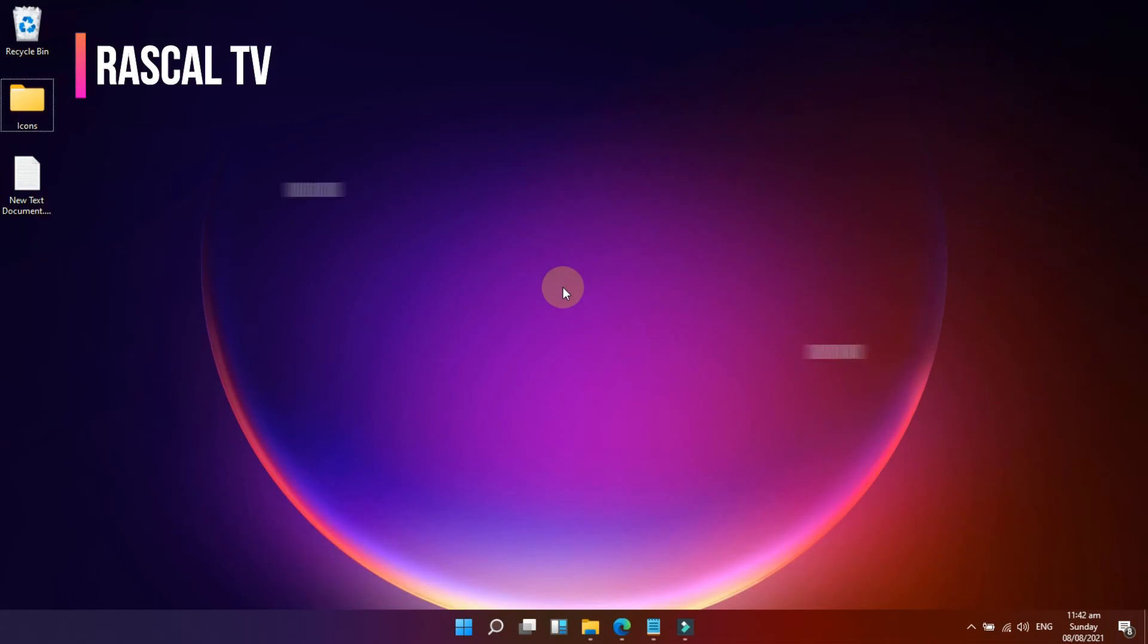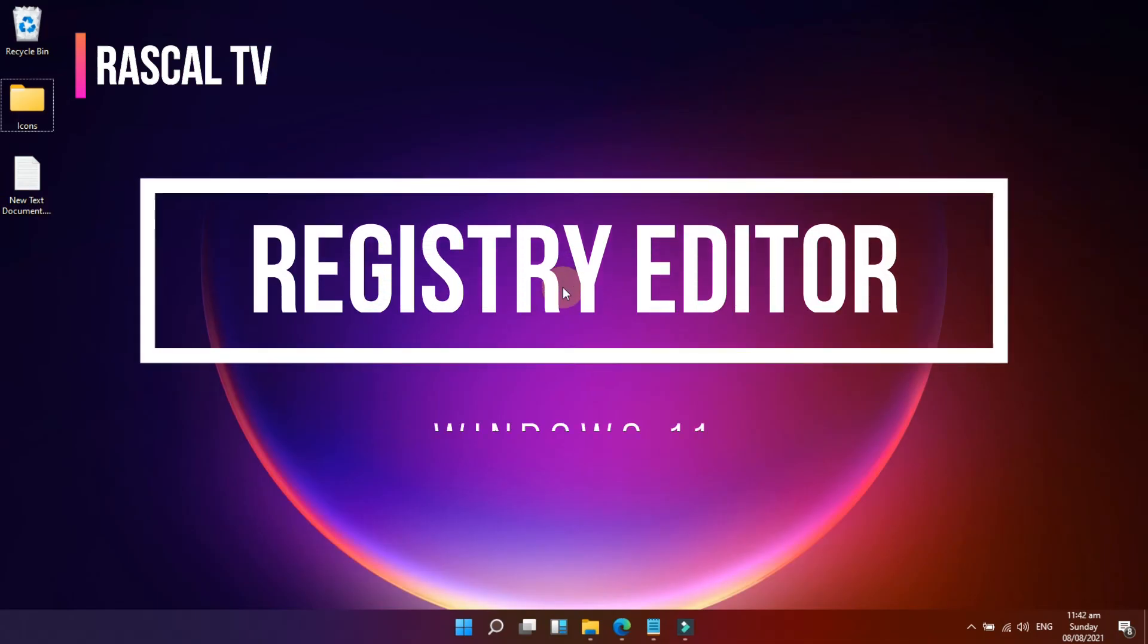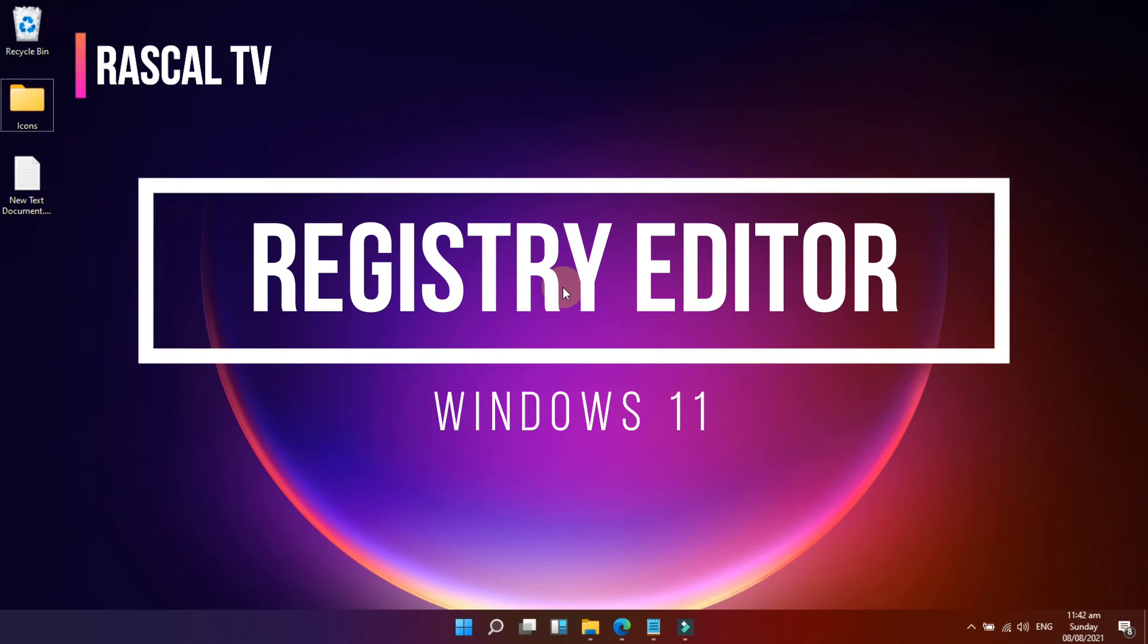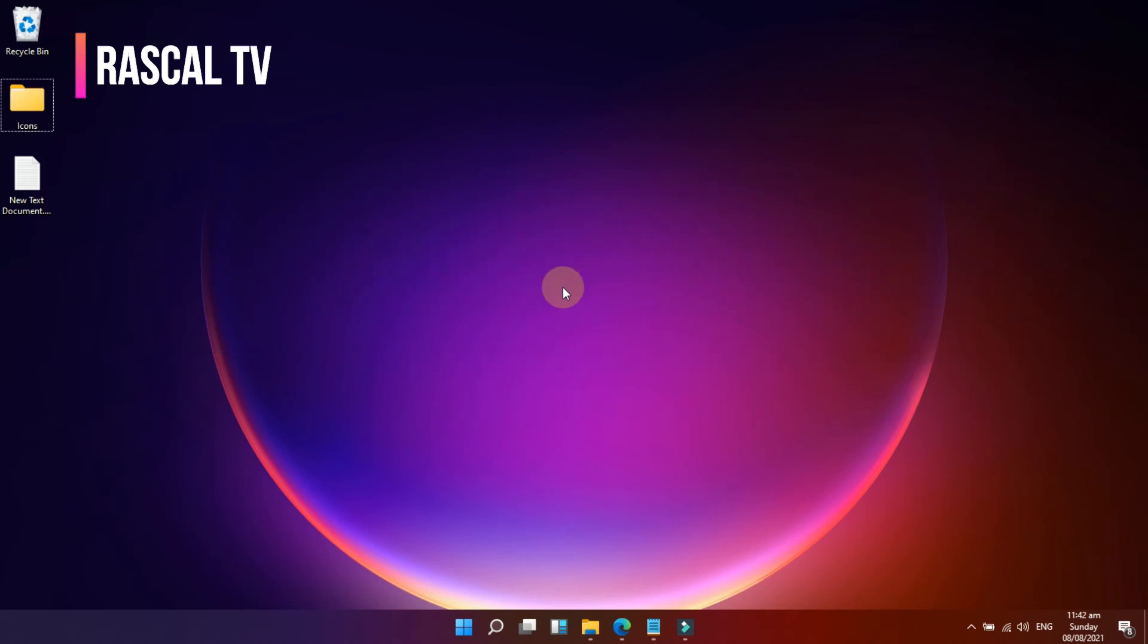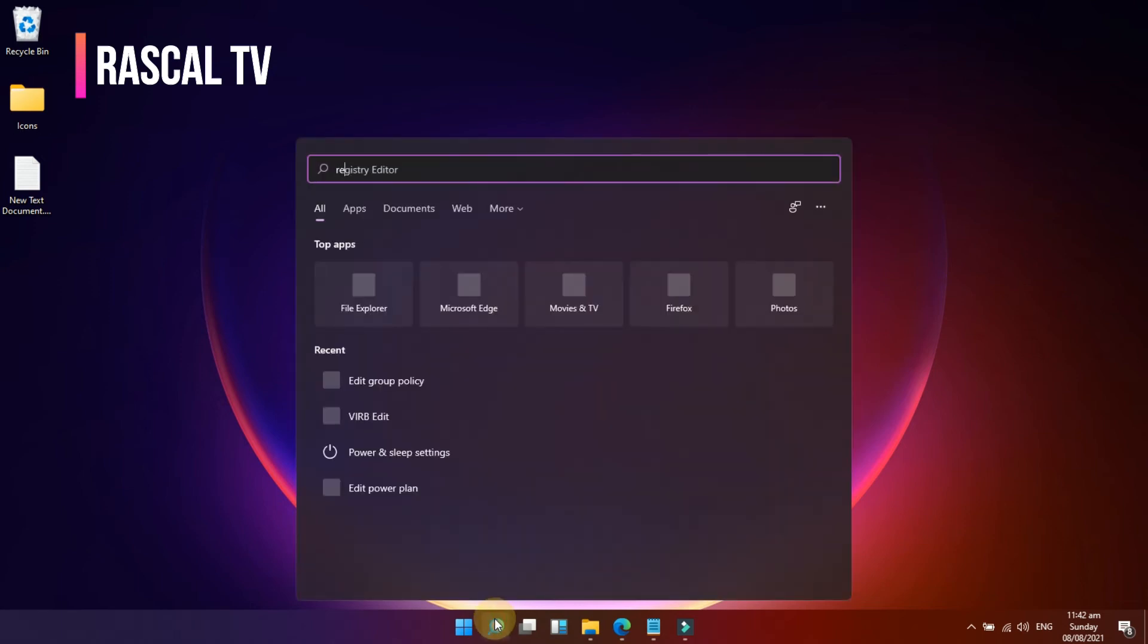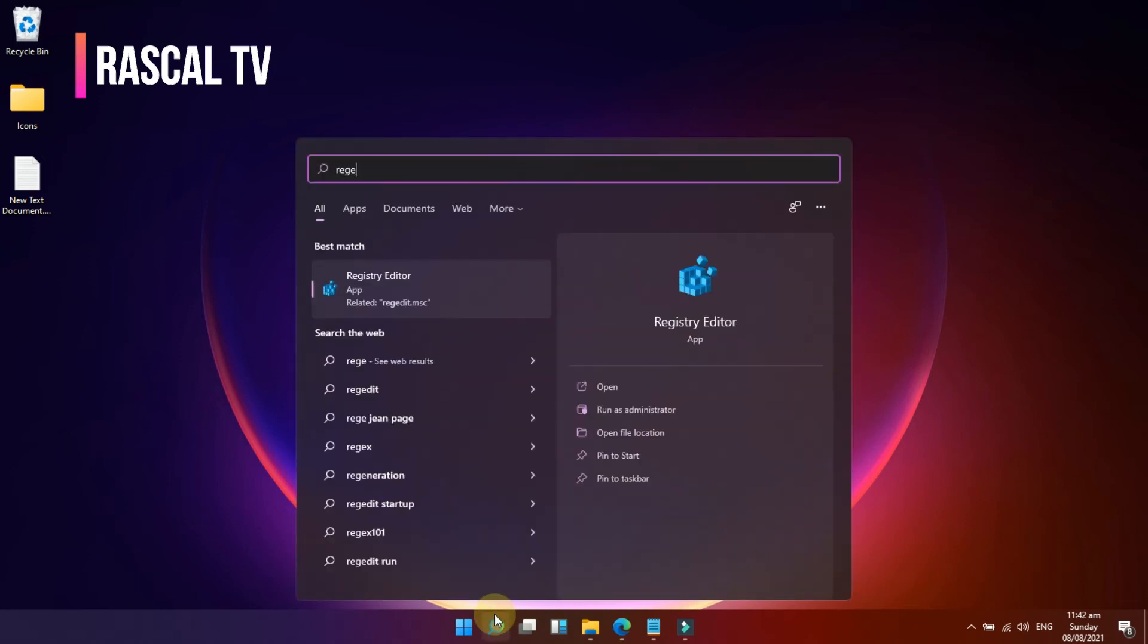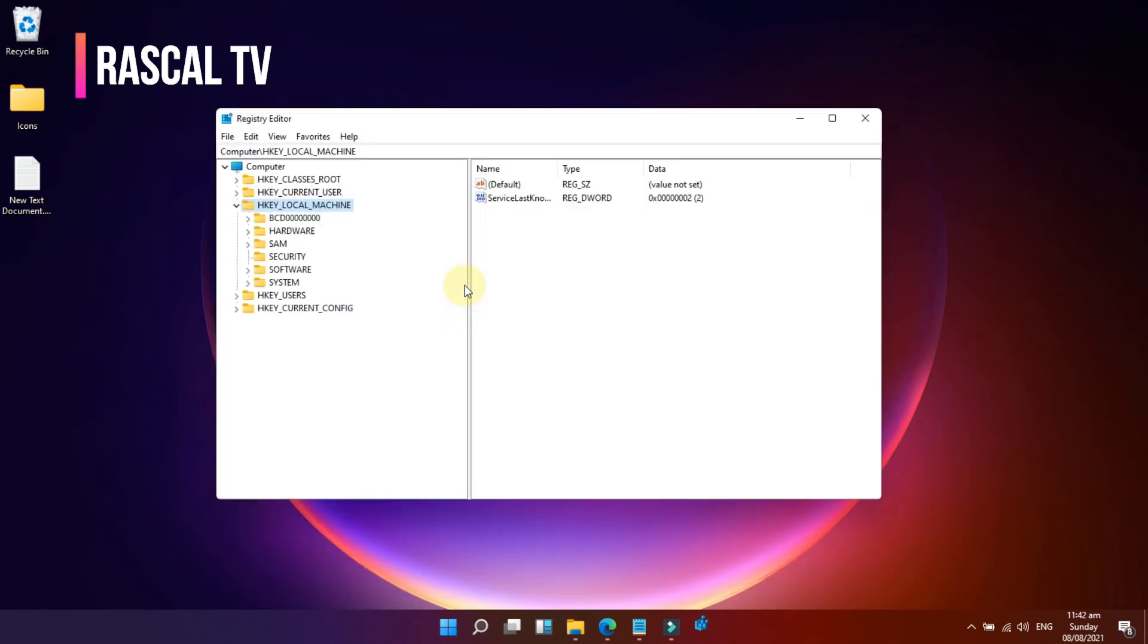The second method is disable and restrict access to USB storage devices using Registry Editor. To begin, search Reg Edit on the search menu, then select Registry Editor. Go to Computer HKEY Local Machine.